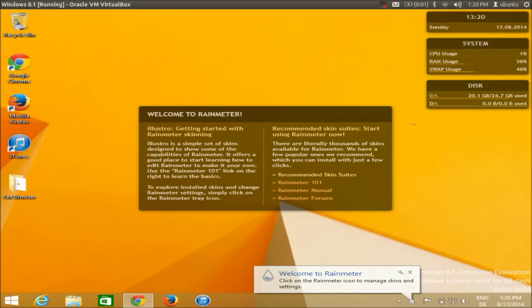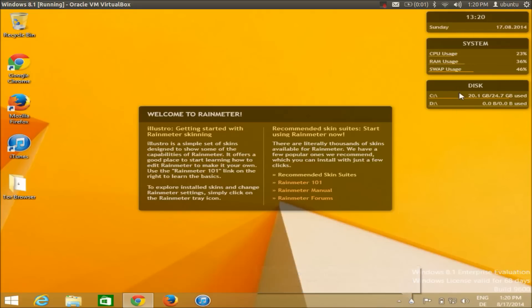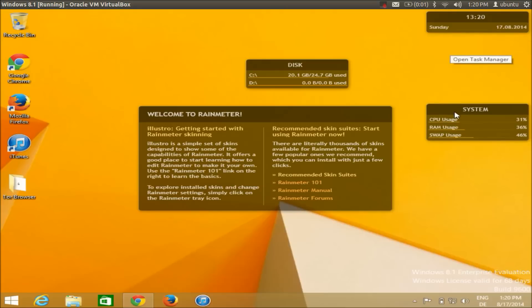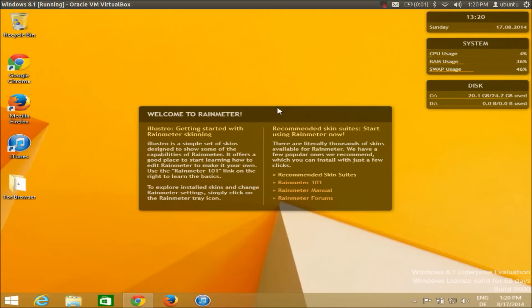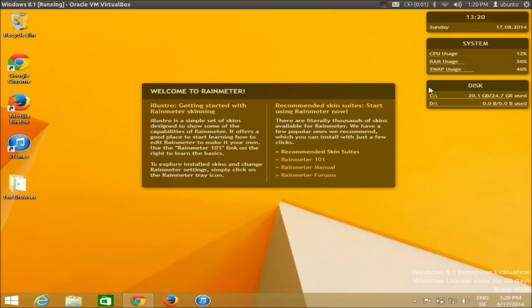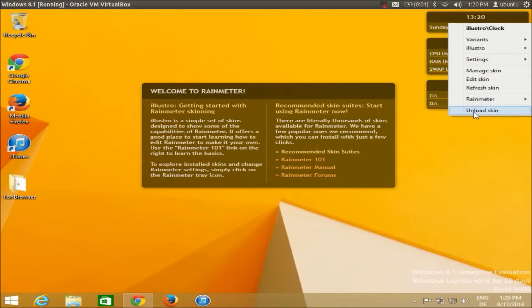You will be able to see these default skins of Rainmeter. You can drag and drop these skins and place them as you wish, and you can customize all these skins as well. Now in order to unload these skins — for example if you want to change this default skin to a new skin — you just right-click the skin and click unload.